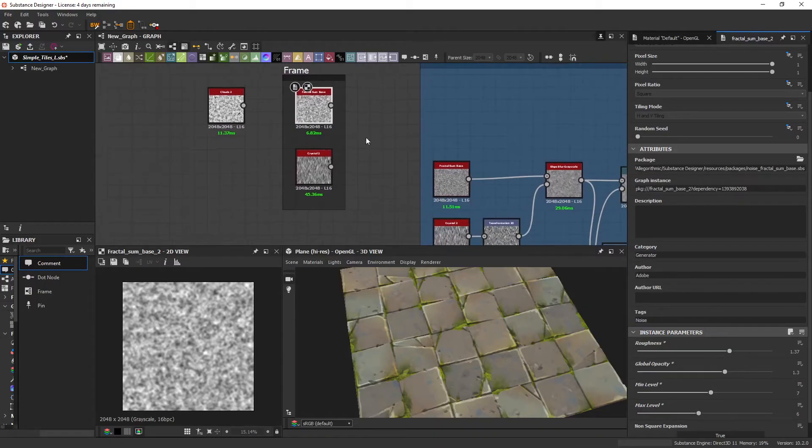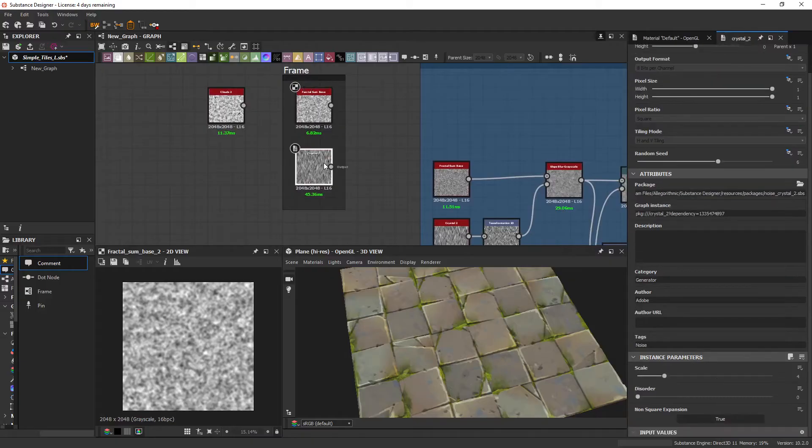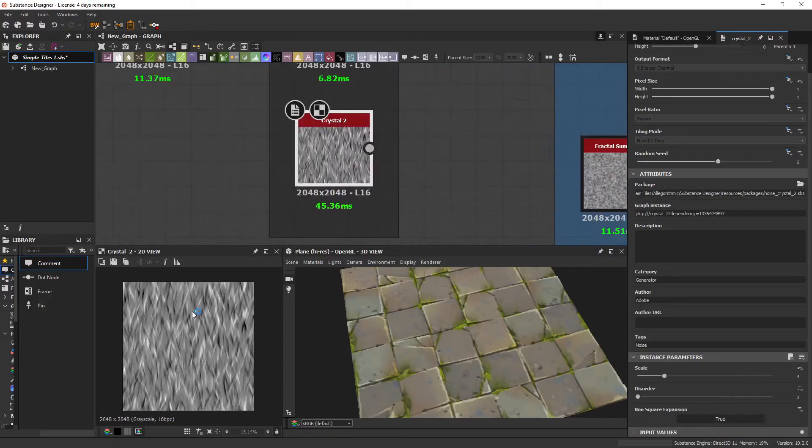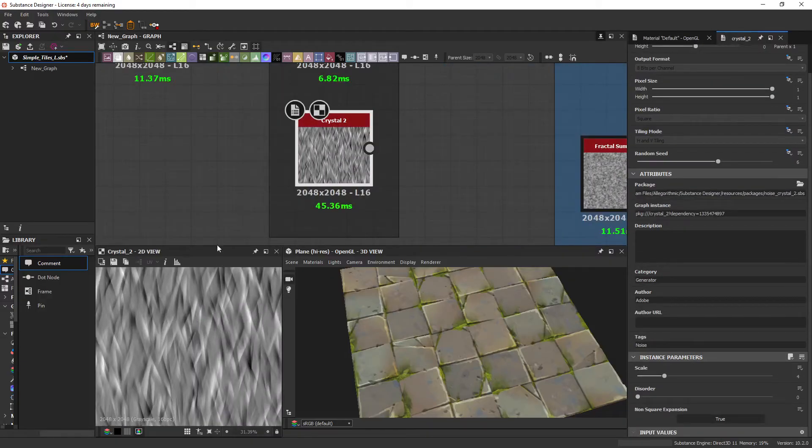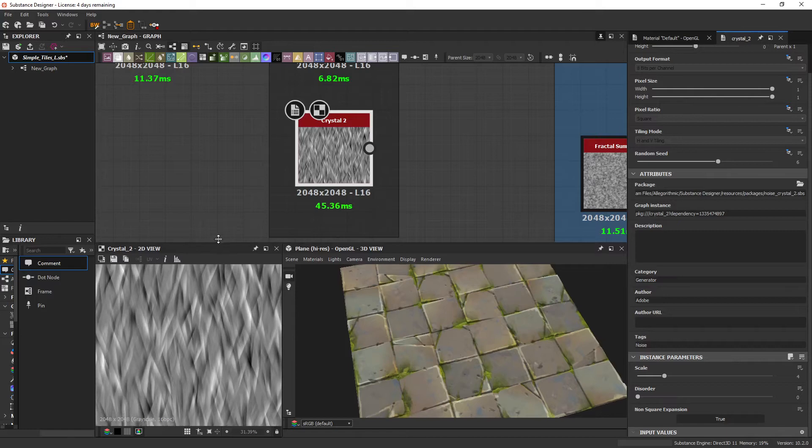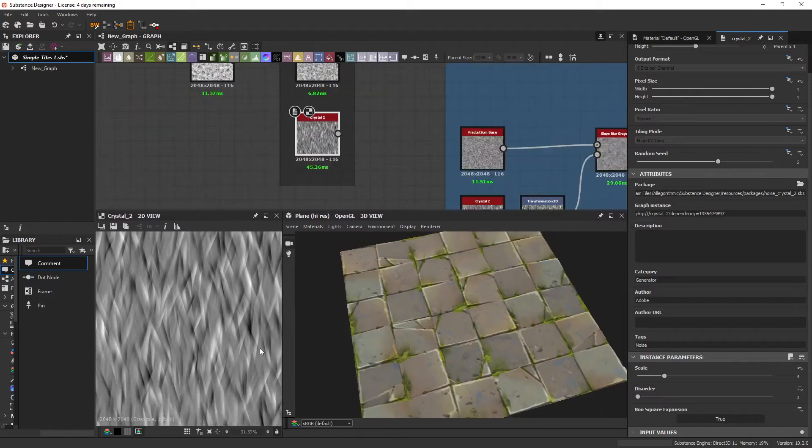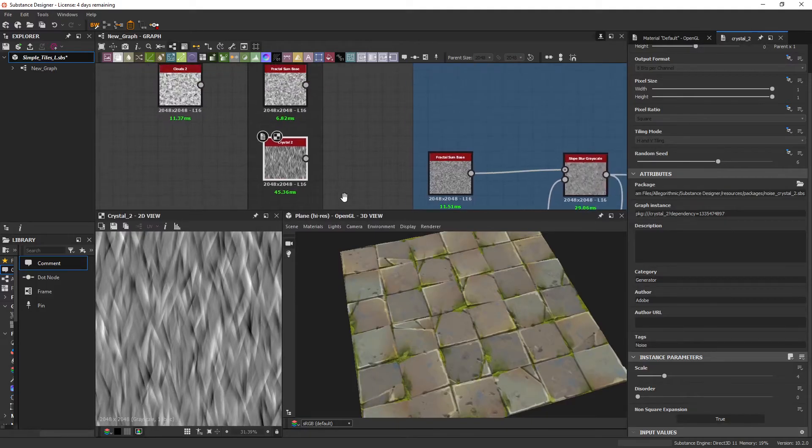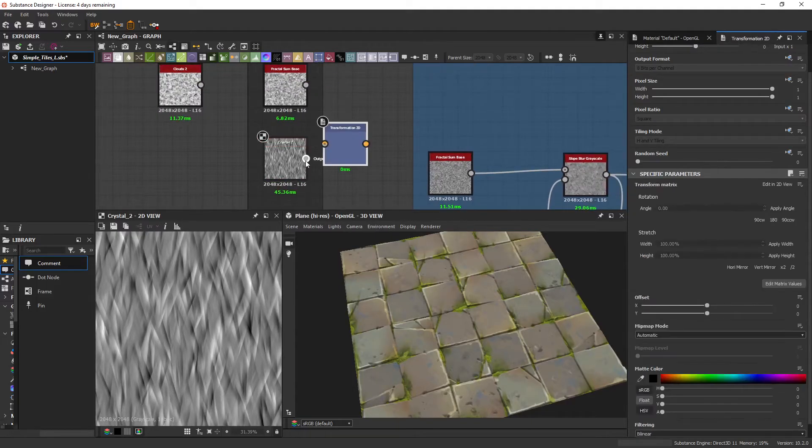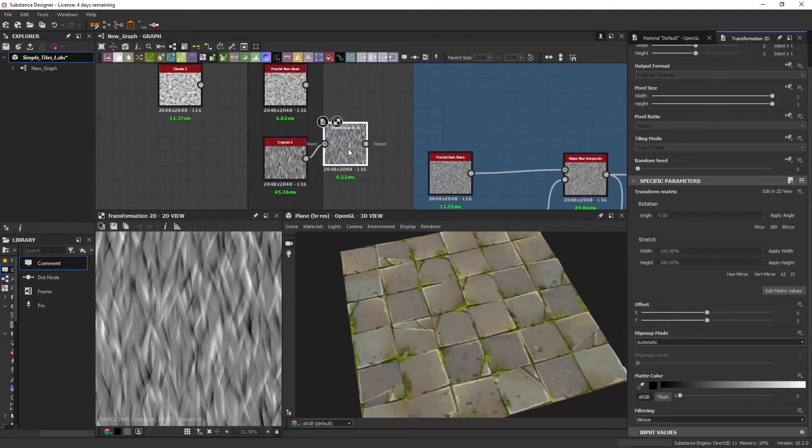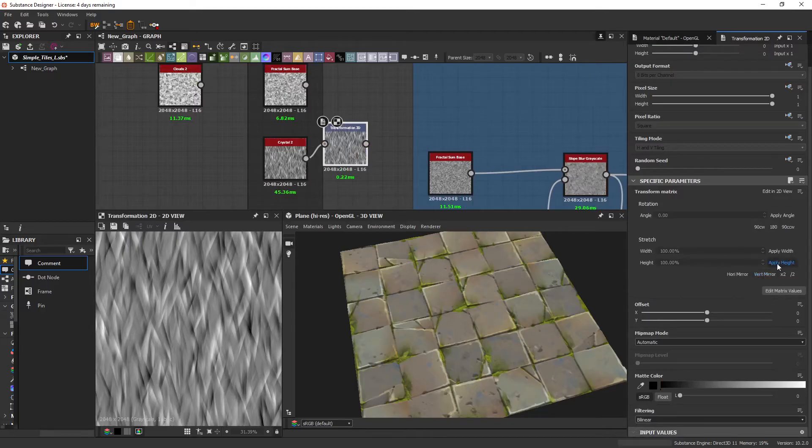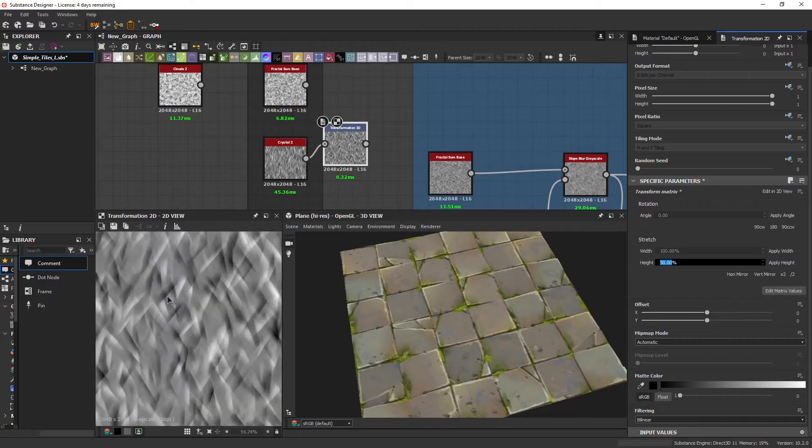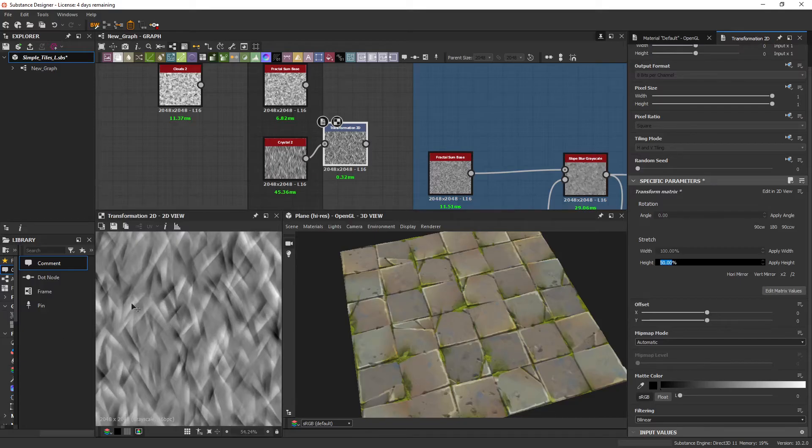So back to the brush surfacing, we can use a Crystal 2. I like this as there is a lot of directionality to the noise, and in multiple directions. I personally do find it a bit too vertical. So I like to often use a Transform 2D and squash it by 50% in the height.